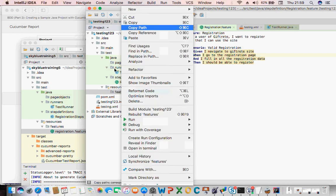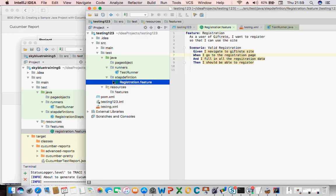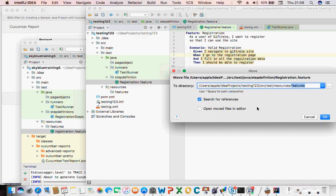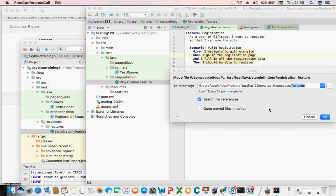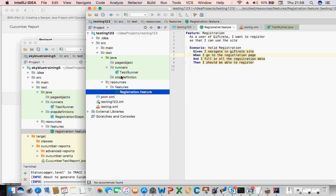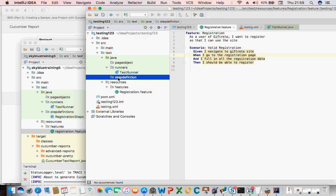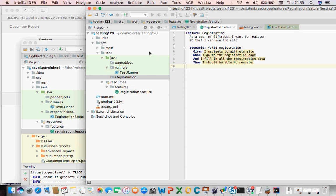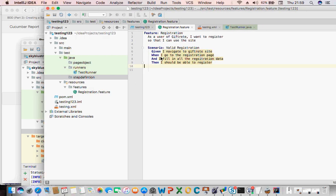Normally I should create a new feature file there, but since I've already created this one I can drag it into the features folder. So that is that. Now since that's done, I can create my step definition. I said there are two ways to do that — we tried a different approach but that didn't work. So what we're going to do is run Maven.